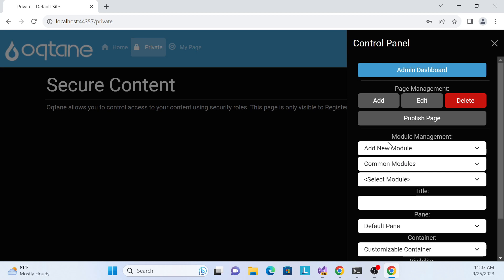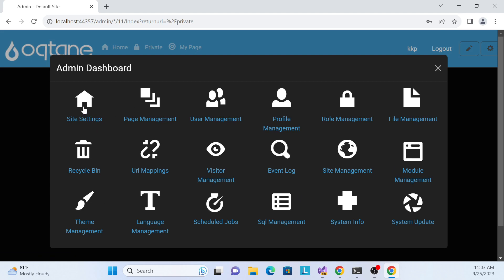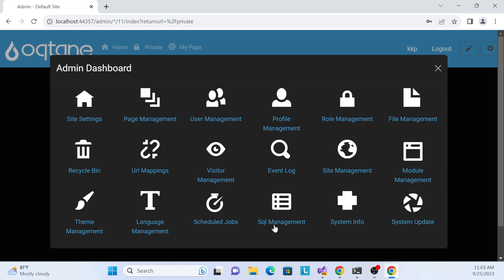If I go to the Admin Dashboard, there's a full dashboard where you can maintain everything — your site, pages, user management, profile management, role management, and many more things. There's also SQL management, system info, and system update options.